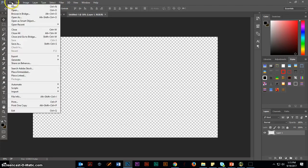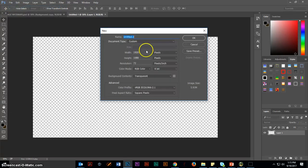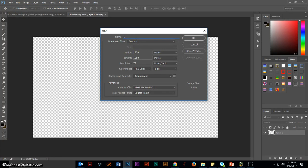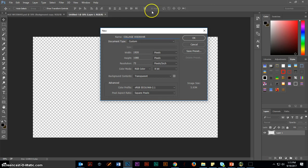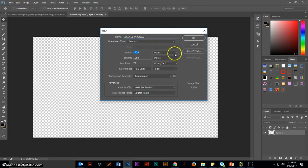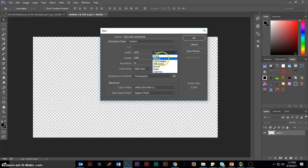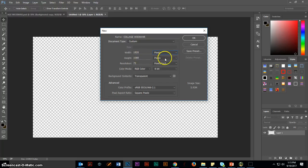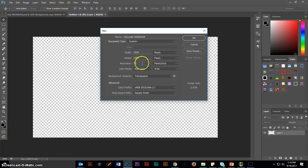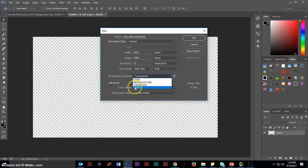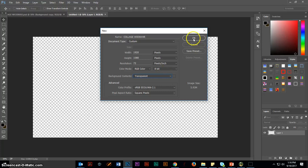To start with, you're going to click on File, New. We're going to call our project collage and your last name. Go ahead and make the width 1920. Make sure you choose pixels. It will be set to inches by default. 1080 is the width, pixels. Resolution 72. And for the background contents, we're going to choose transparent. Then click OK.